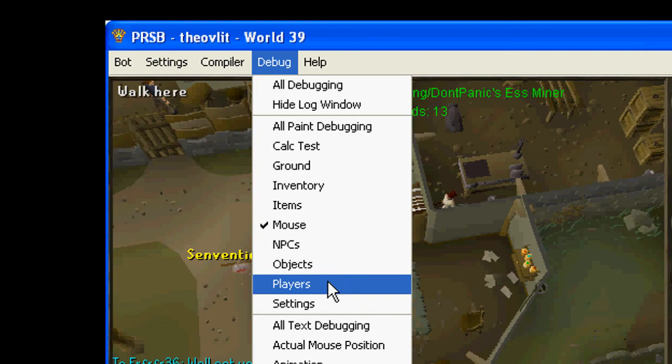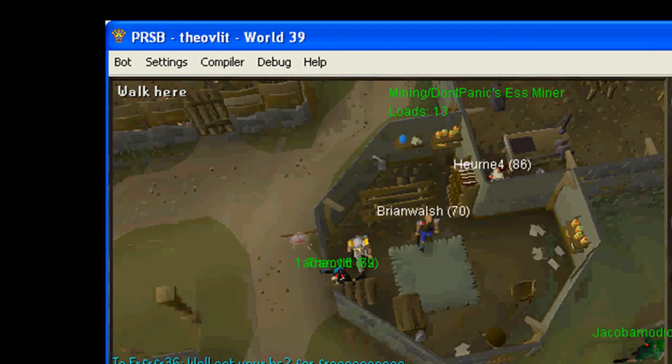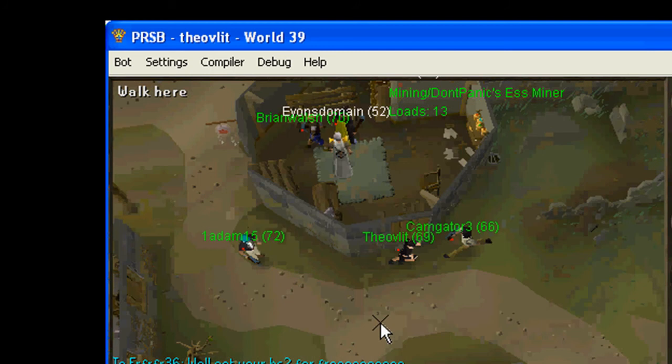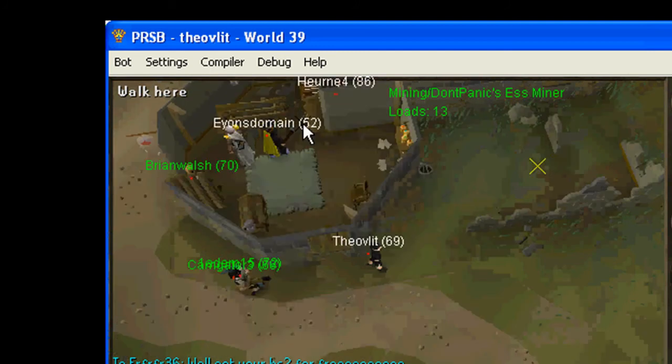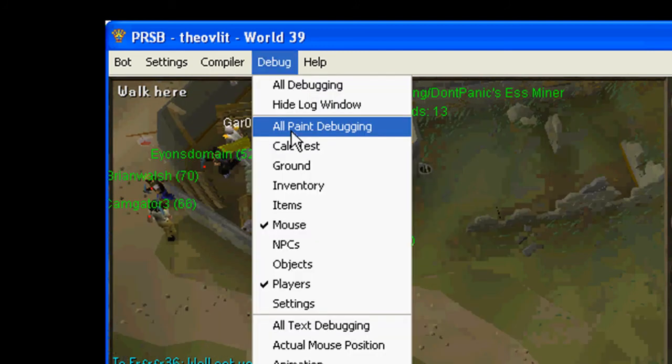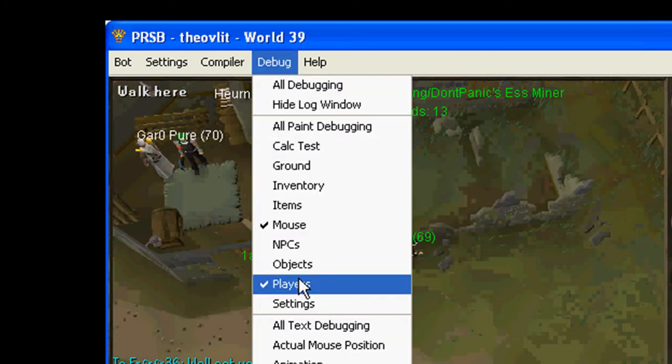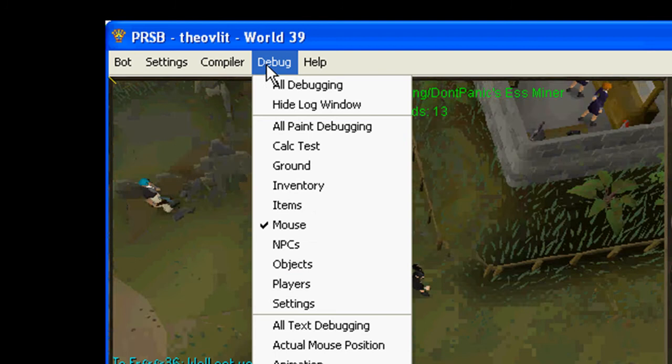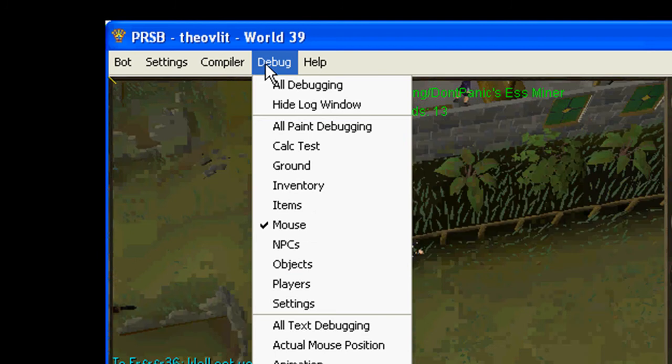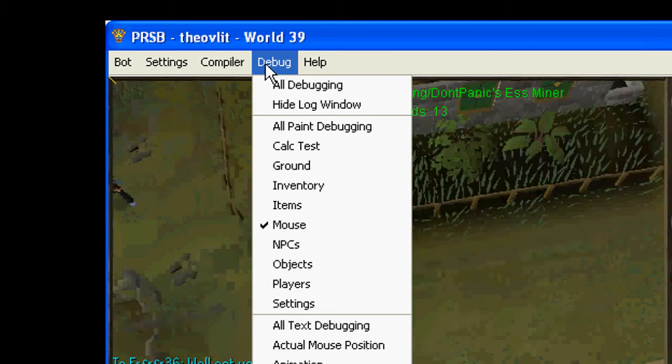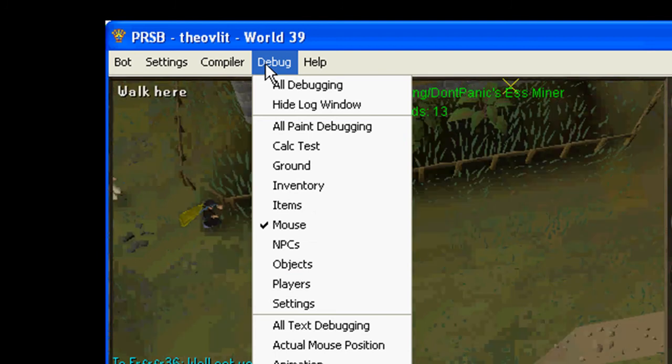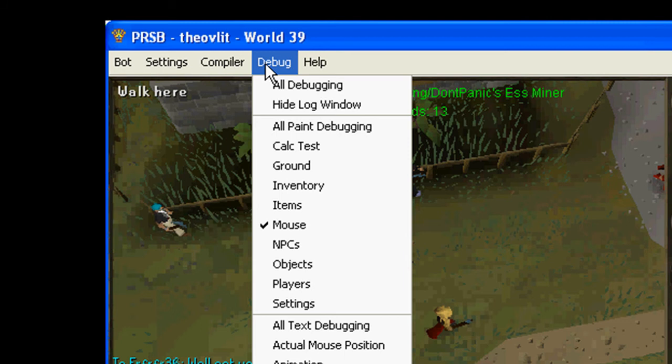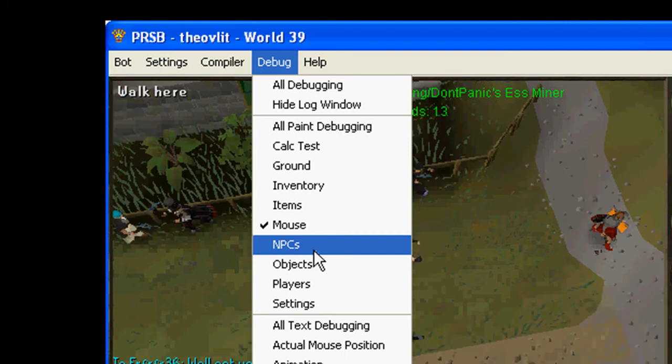Player puts a little, puts everyone's name over their head. It's kind of cool. It can help sometimes. Objects, obviously does objects, which like bank booths, trees, and stuff like that.